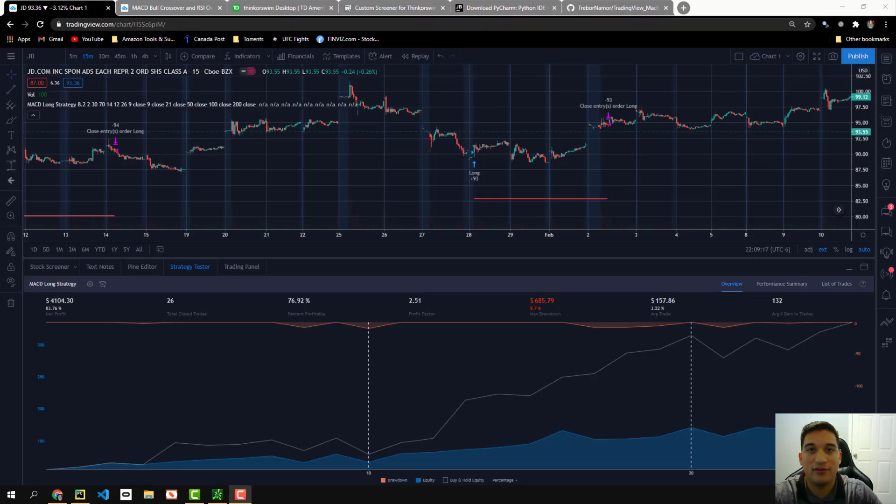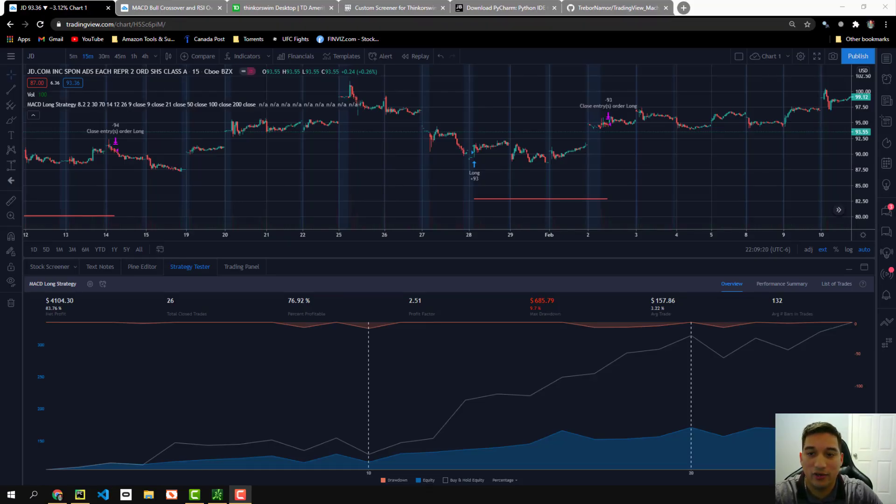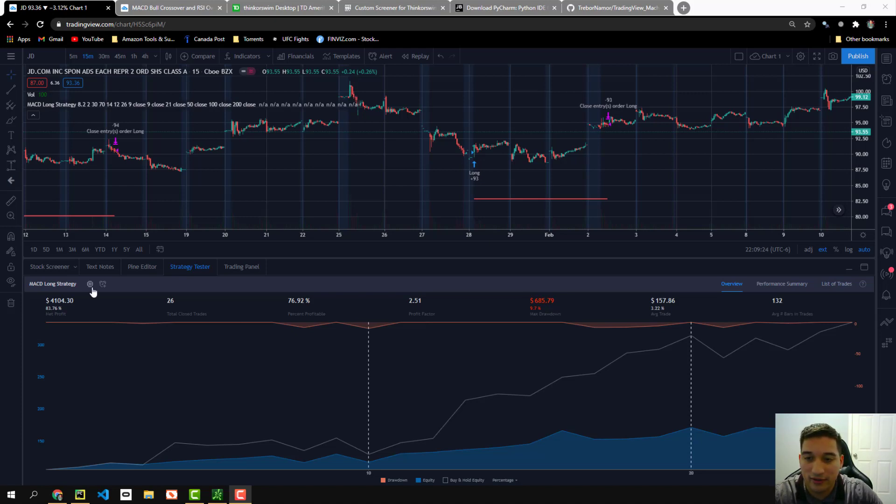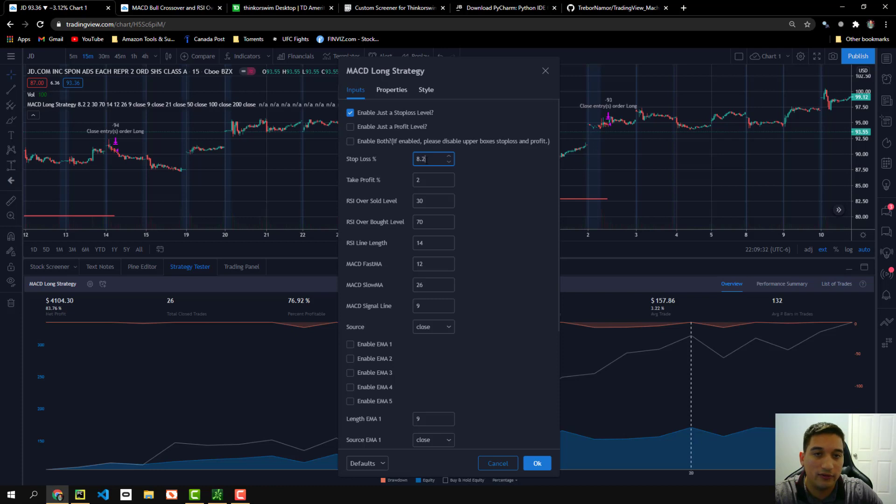So now that we have all this information for the stop loss, let's go ahead and get that information for the take profit. All right. So let's go ahead and add the take profit. So first thing we're going to have to do is click the gear icon. You'll see as well, when you run the script, it will actually input 8.2 for you. So you don't have to put the stop loss in it automatically does it for you. So that's something good.